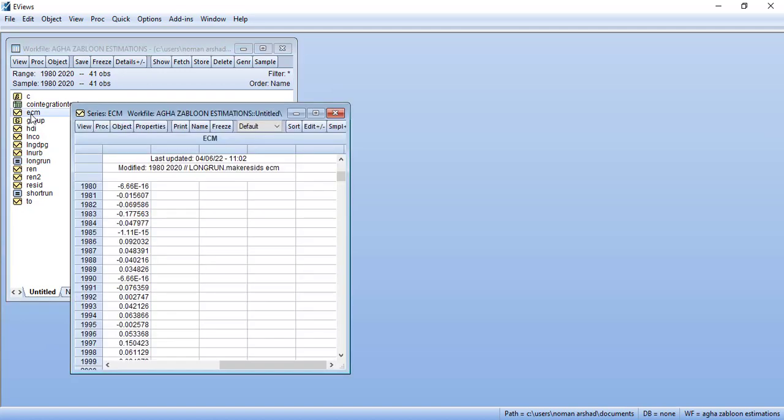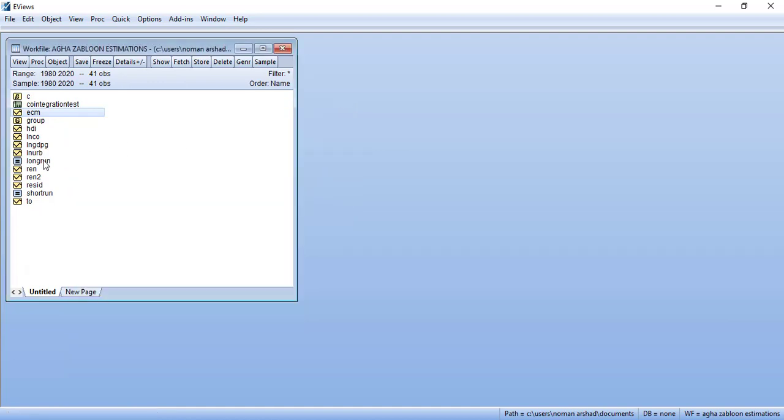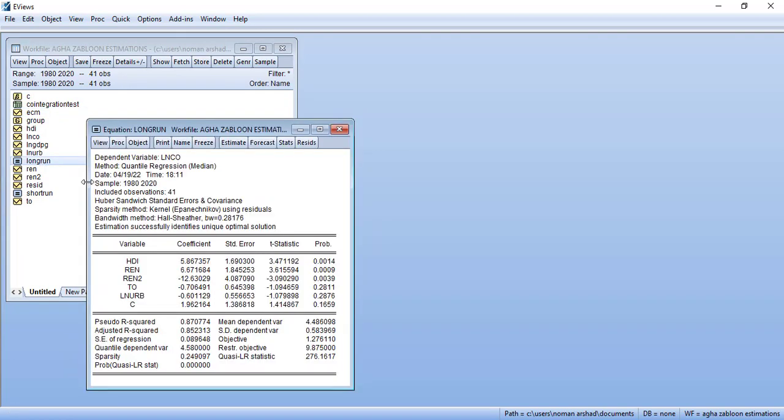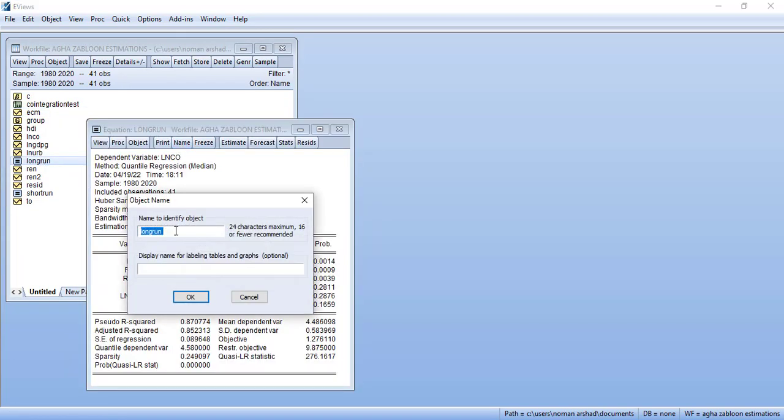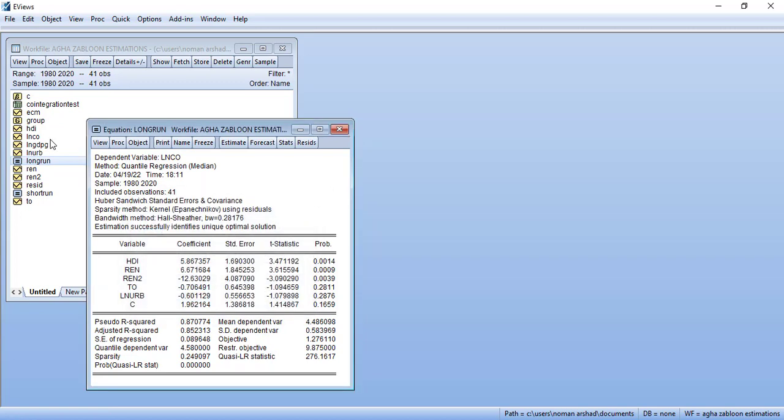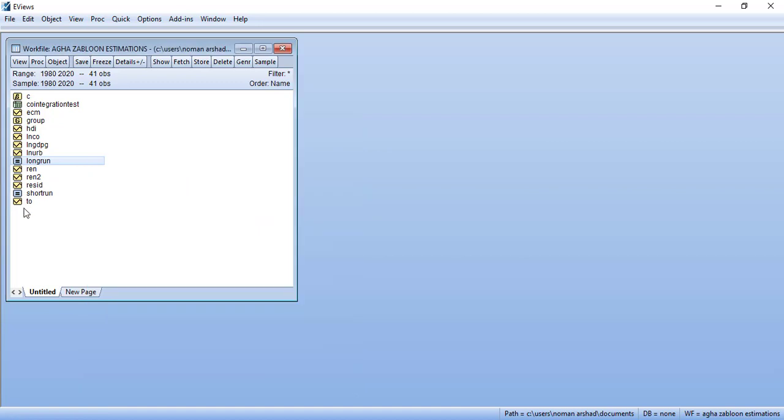You will see how they are made. It's from the long run equation because when I estimated the long run model I named it as long run, so that the long run results are stored here, otherwise it will be erased. Now ECM is here. In order to create an ECM model or error correction model or the ARDL model, this ECM variable should be stationary.